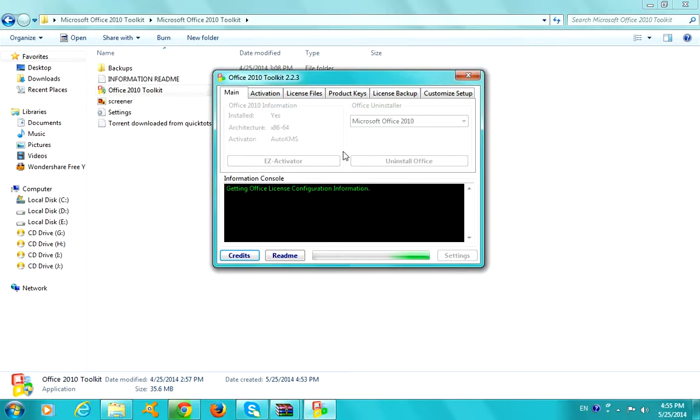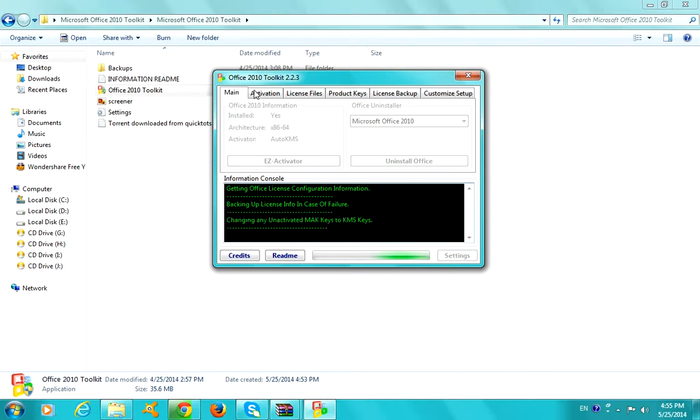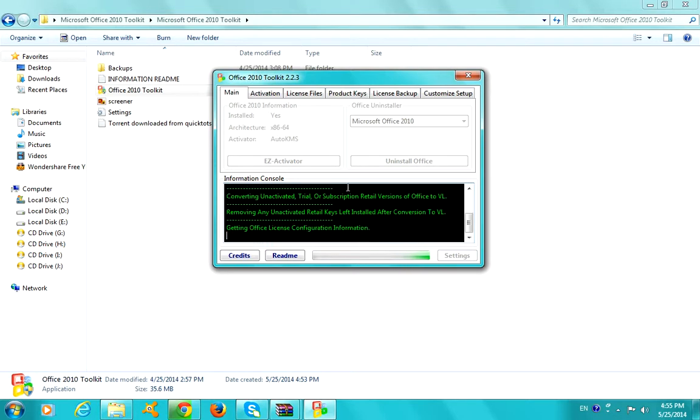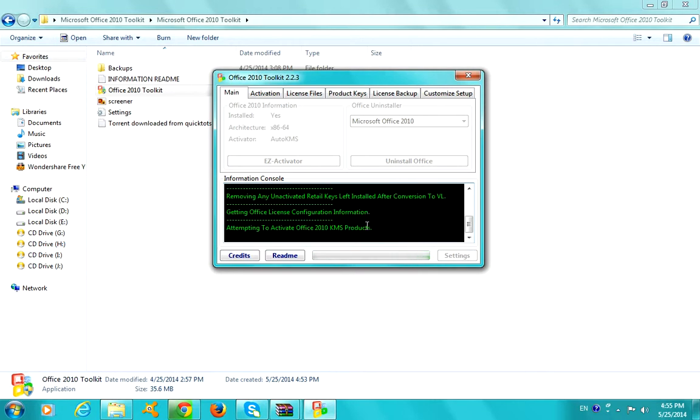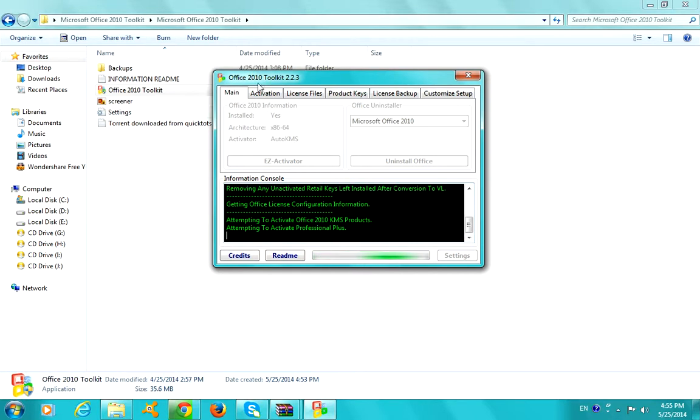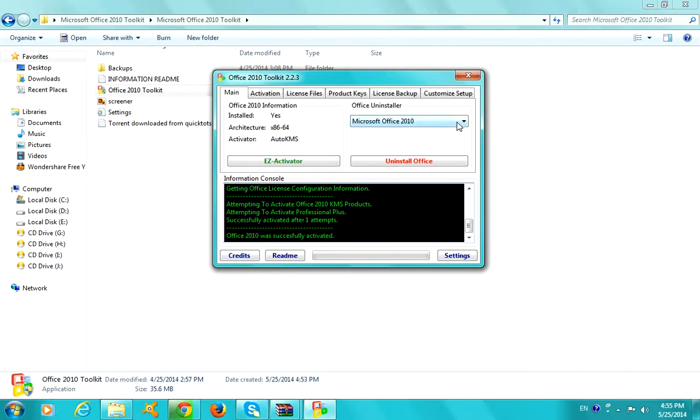Getting Office information. Backing up license info in case of failure. This is pretty interesting guys. Activated. Attempting to activate KMS products. Attempting Professional Plus was successfully activated. That's it, it is activated.